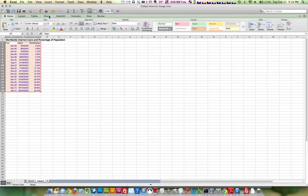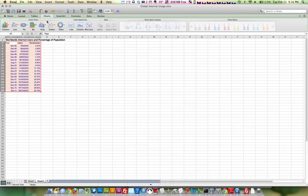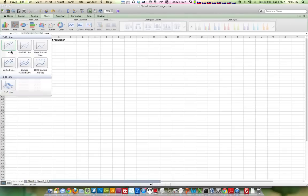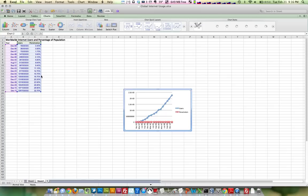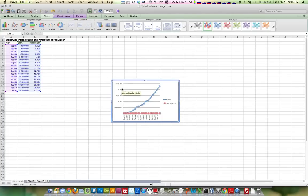So I'm on a Mac here. I'm just going to click Charts, Line, and I want to do a Mark the Line. So I get something like this, which is fine, but it's not what I'm after.